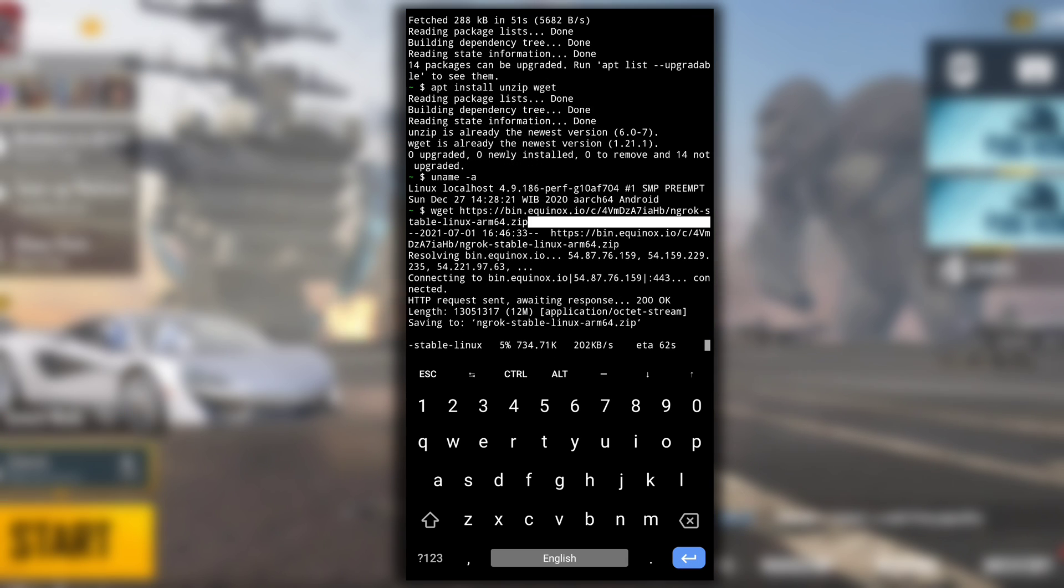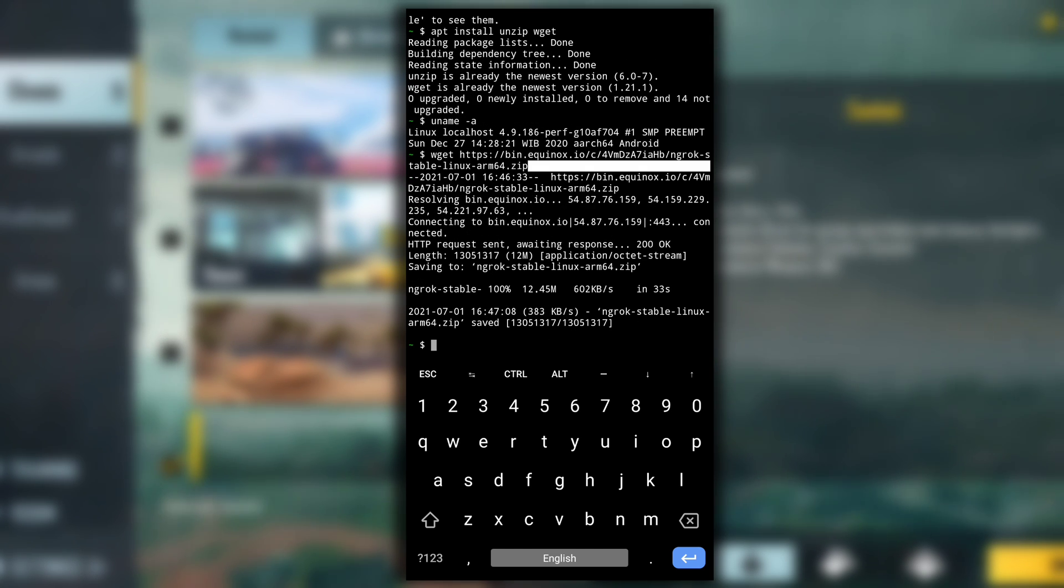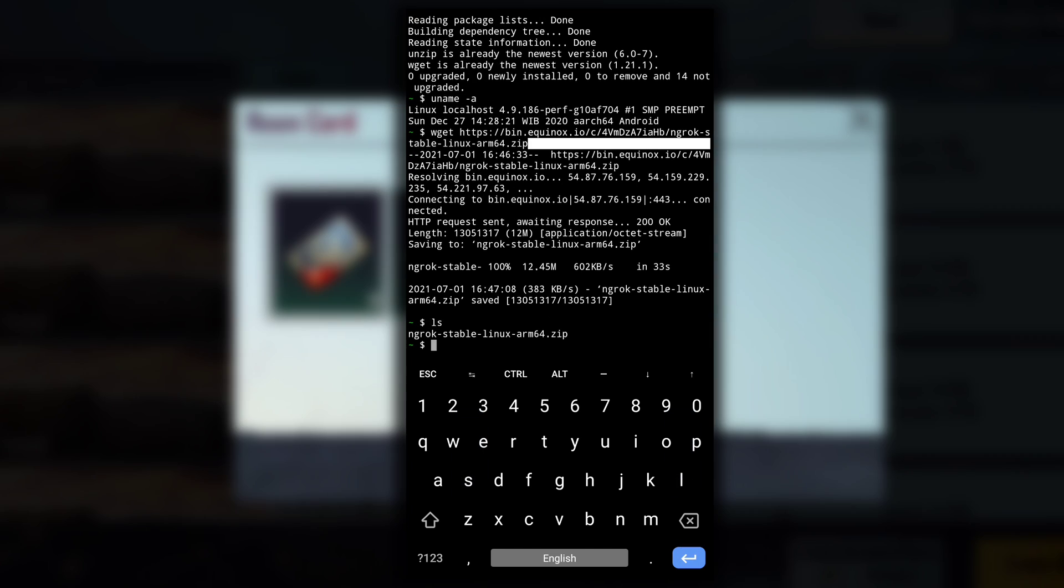This will start downloading ngrok zip file and after it is completed, to unzip the zip file type unzip and then copy paste the zip file name.